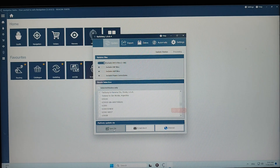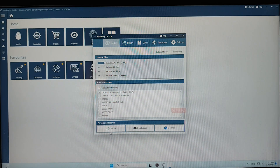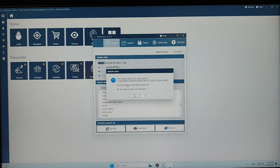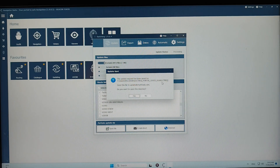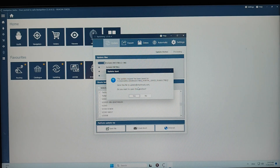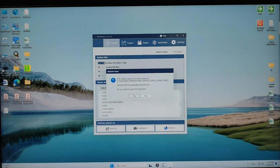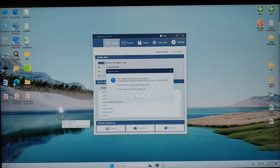You have to create the update request file and send it to the provider by using the captain's email. Click on 'Save File', choose the save location — for example, the desktop — then click OK. You can see the file has been saved. Now you have to send this file to the email address: update@egg.trak.com.